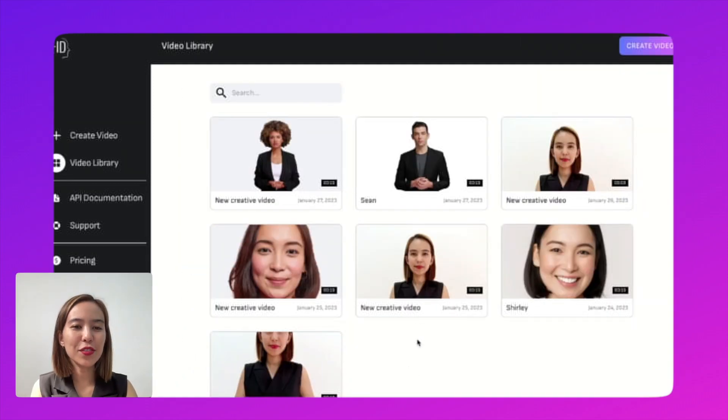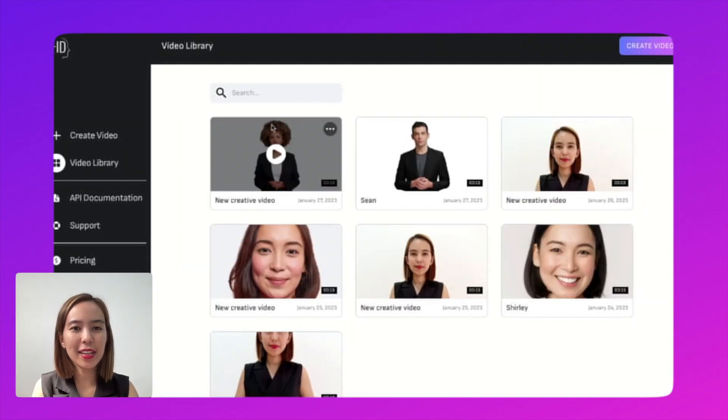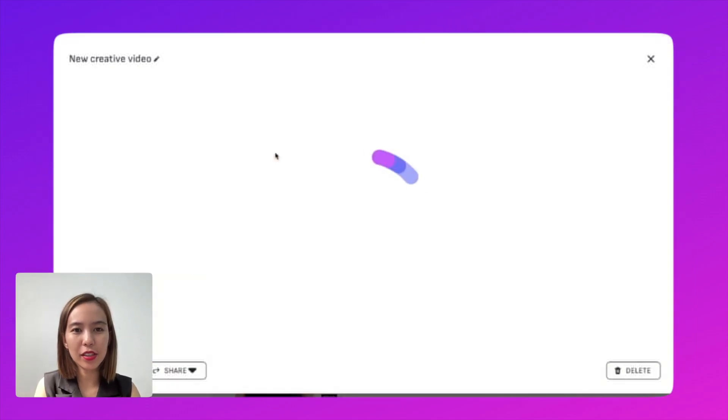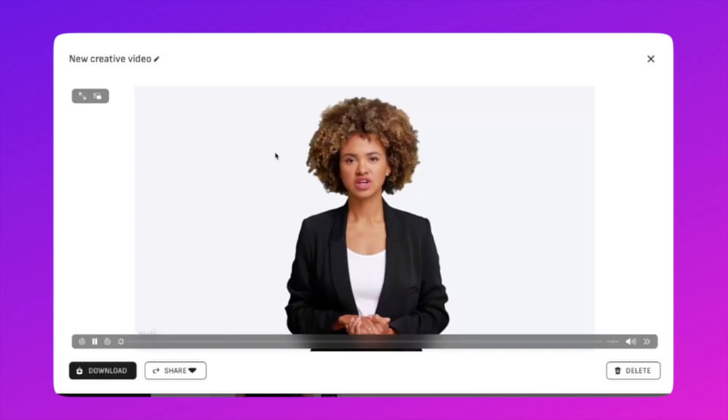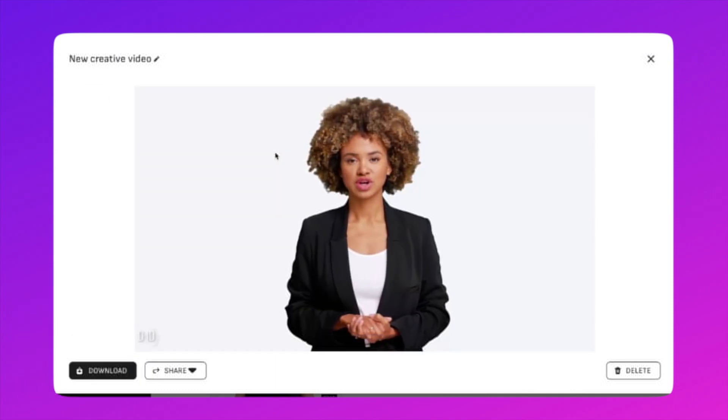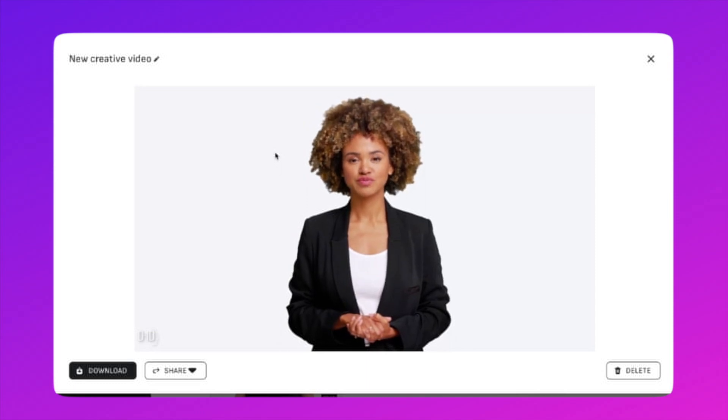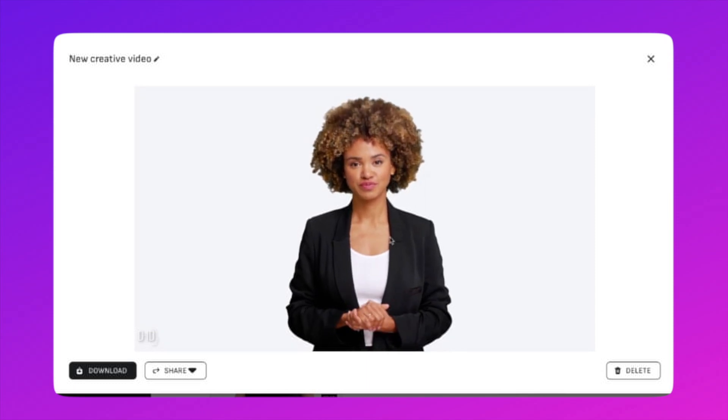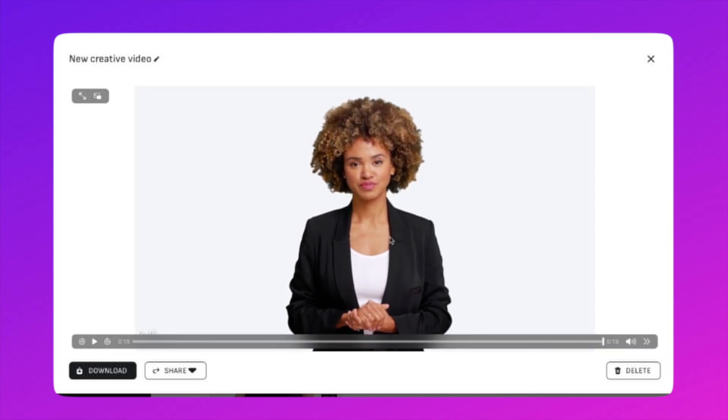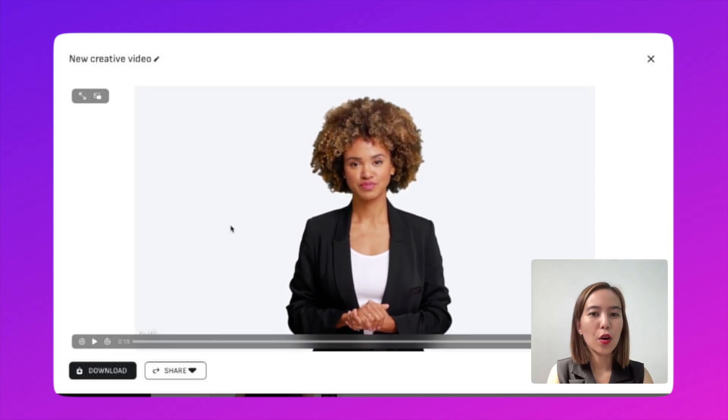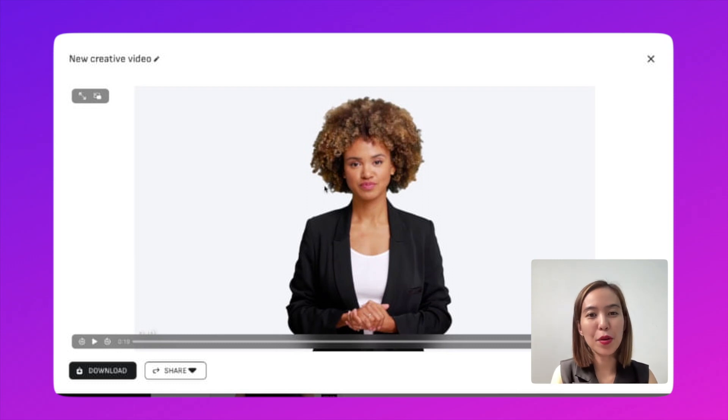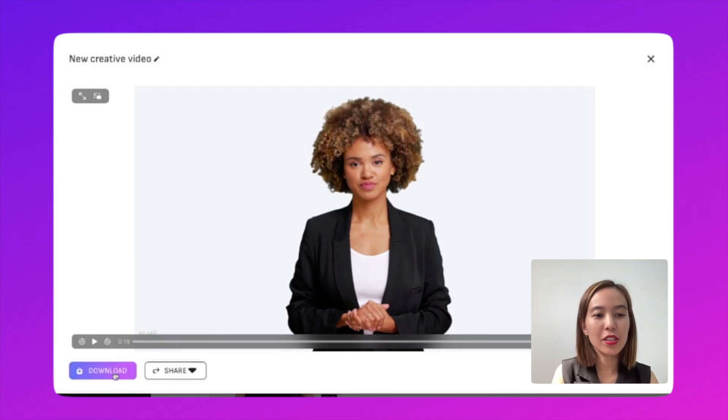So it's now successfully generated. And let's see how it looks. So once it's done and you're happy with the outcome, let's just download it.